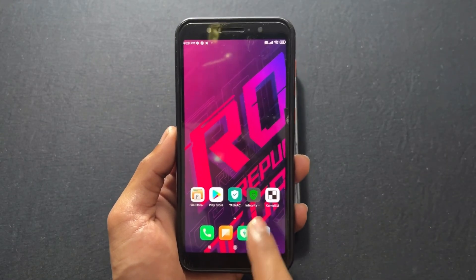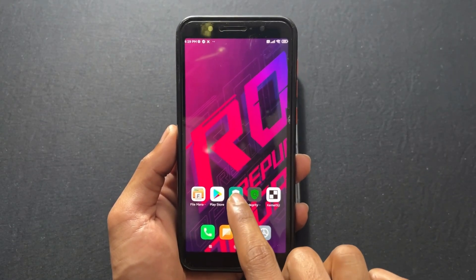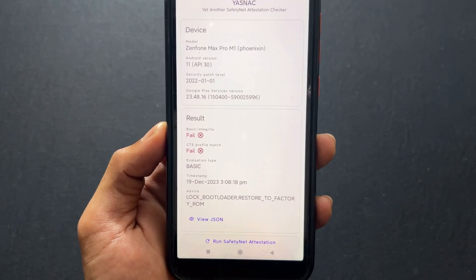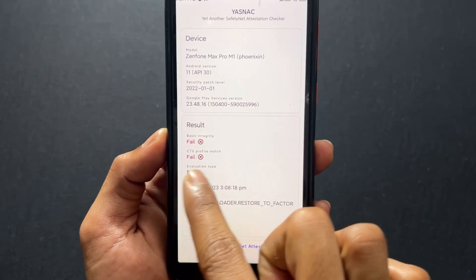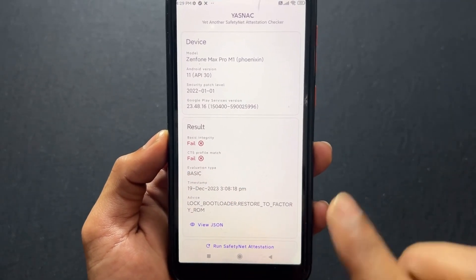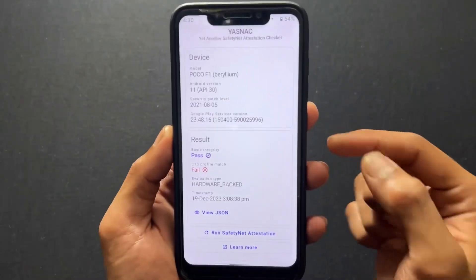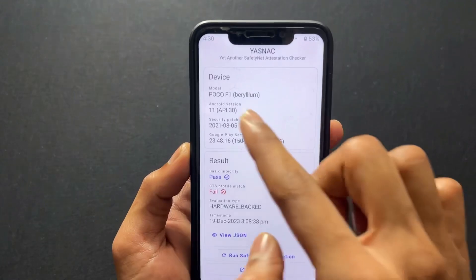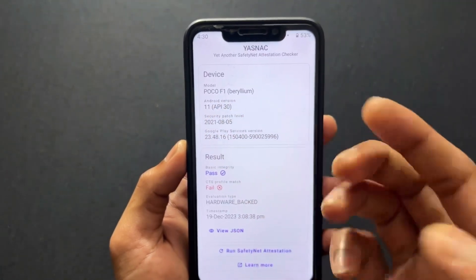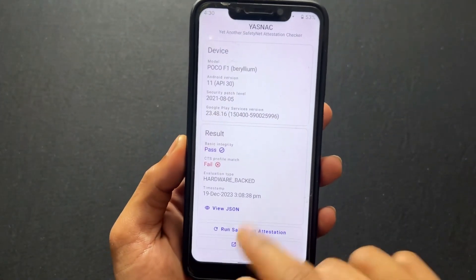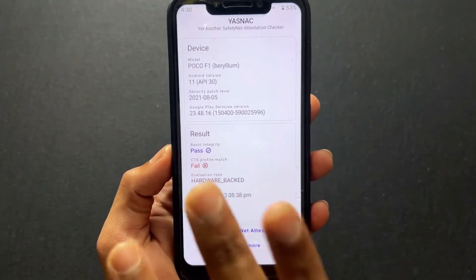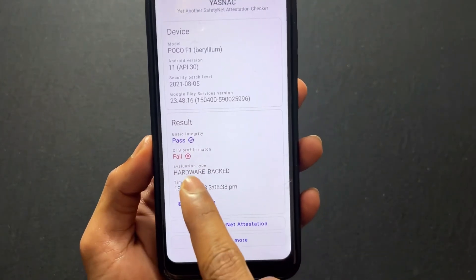First of all, let's discuss the problems, and after that I will tell you how to fix these issues. This is my Asus phone and I am using a MIUI port ROM on this device, and basic integrity and CTS profile both are failed. And this is my another device which is POCO F1, and I am using a very old ROM. Basic integrity is passed but CTS profile is not going to pass. So you may also be facing this type of issue.